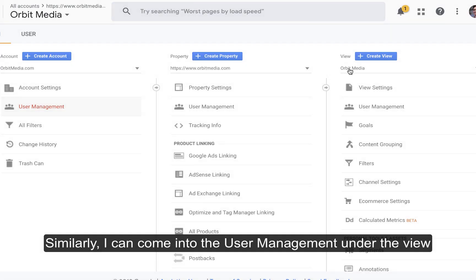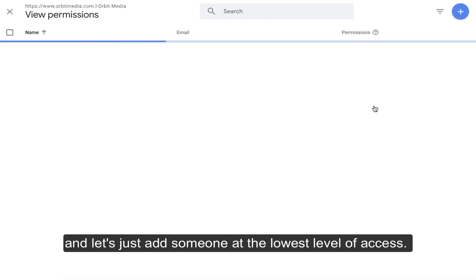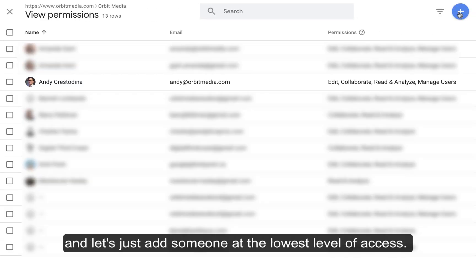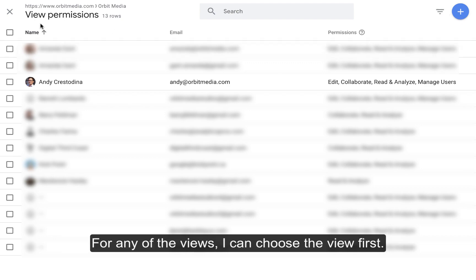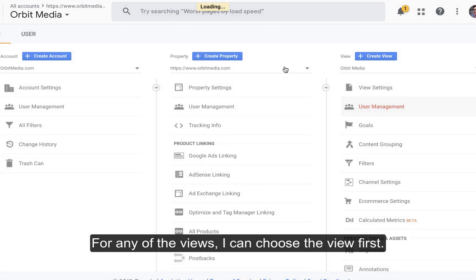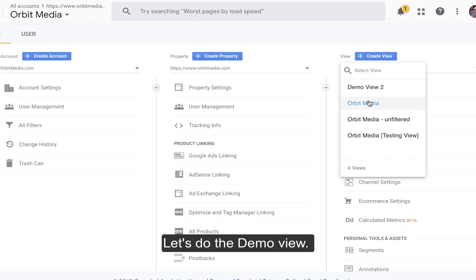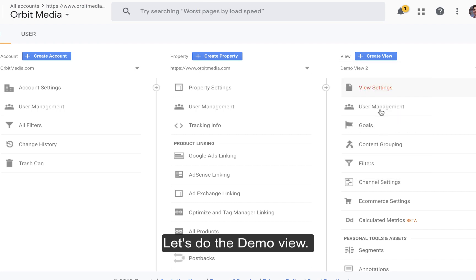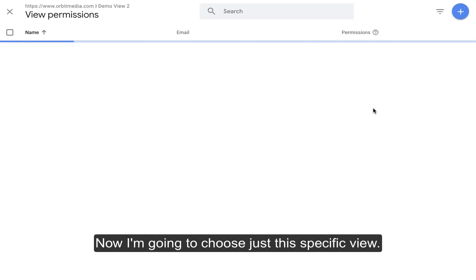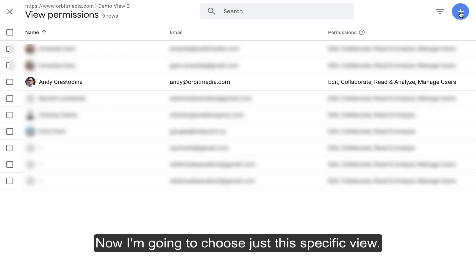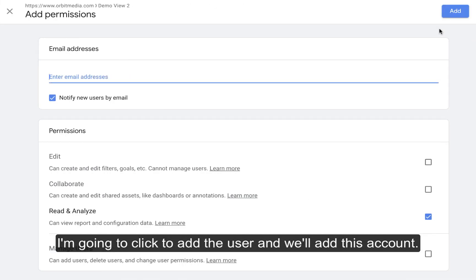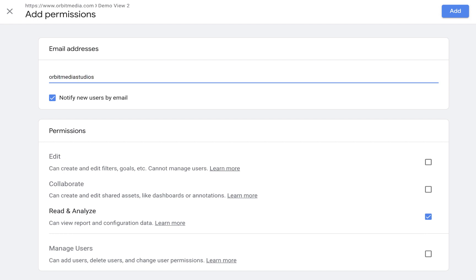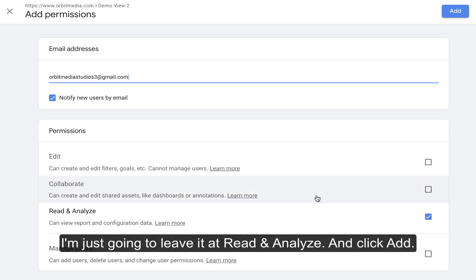Similarly, I can come in here to User Management under the view and grant the lowest level of access. For any of the views, I can do this — choose the view first. Let's do the demo view. I'm going to choose just this specific view, click to add the user, add this account, and I'm just going to leave it at Read and Analyze, and click Add.